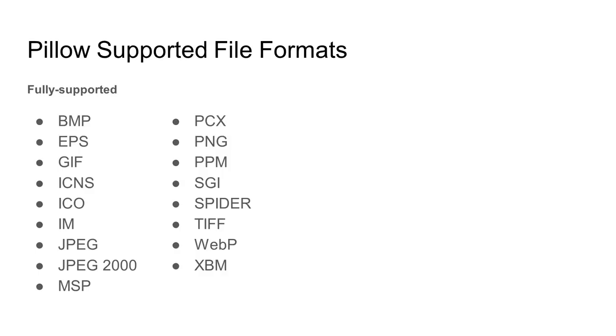In general, your standard image formats are fully supported both for reading and writing data. This includes bitmaps, JPEGs, GIFs, PNGs, EPS, and TIFFs.